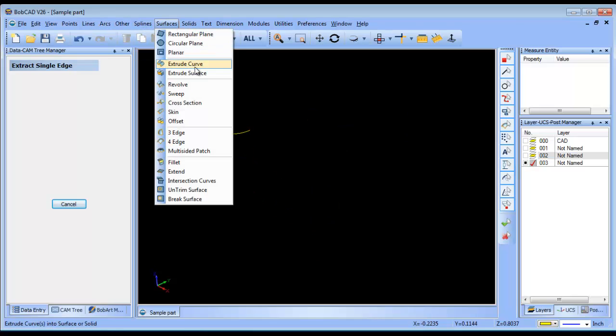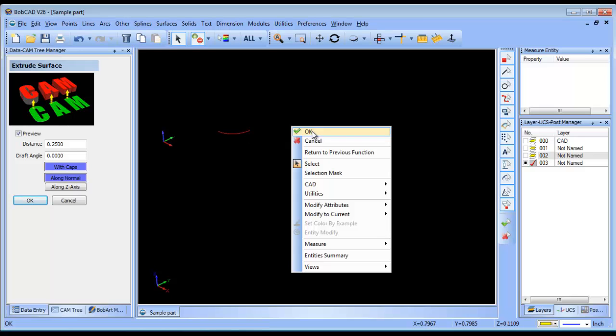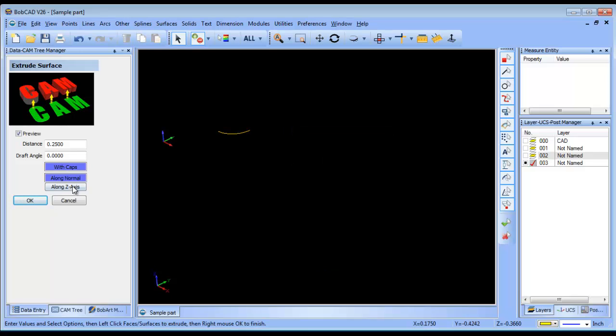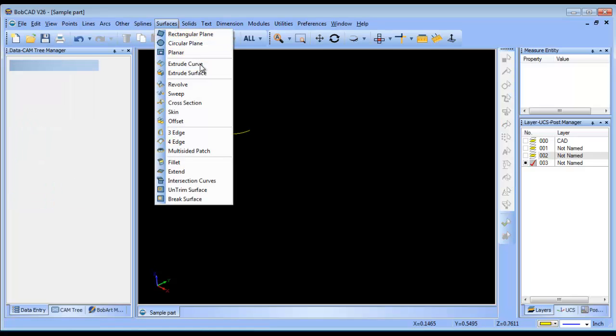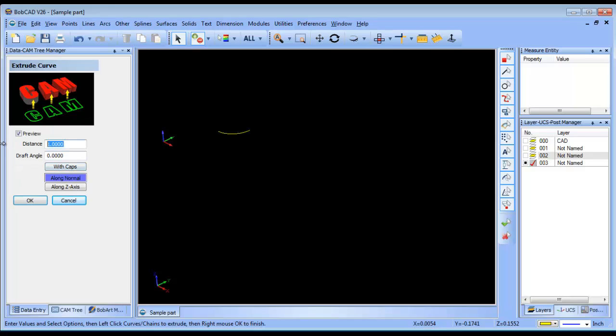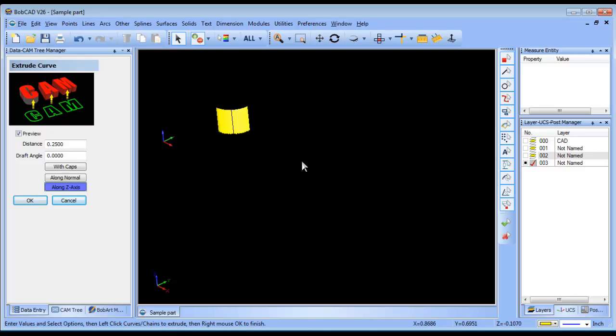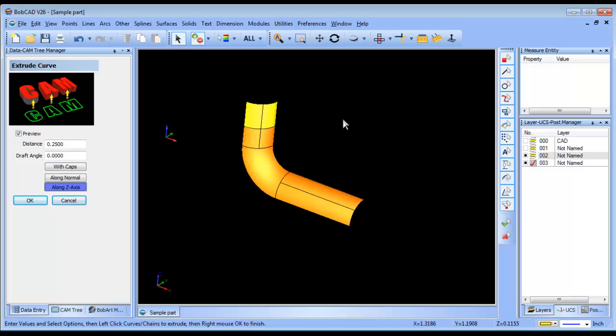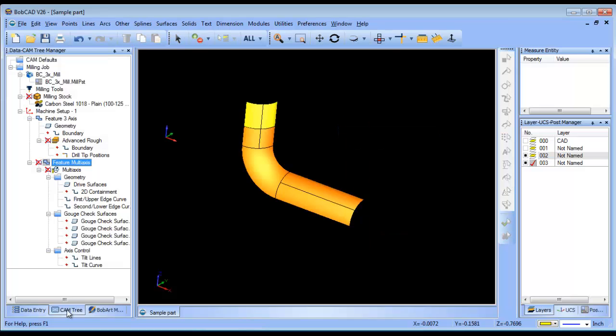Then I can do surface, extrude surface. And let's bring this, no cap, z-axis. Extrude surface, sorry, hold on. Extrude curve. Alright, so now I can extend that surface up like that, or whatever value I want to use.